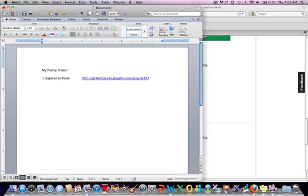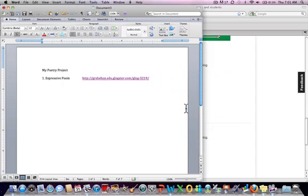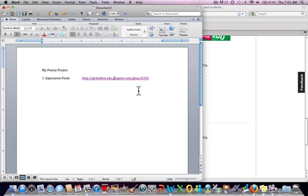And then I will do the other poems very similarly. So this is the way that you paste a Glogster onto your Microsoft Word document. Thank you very much.